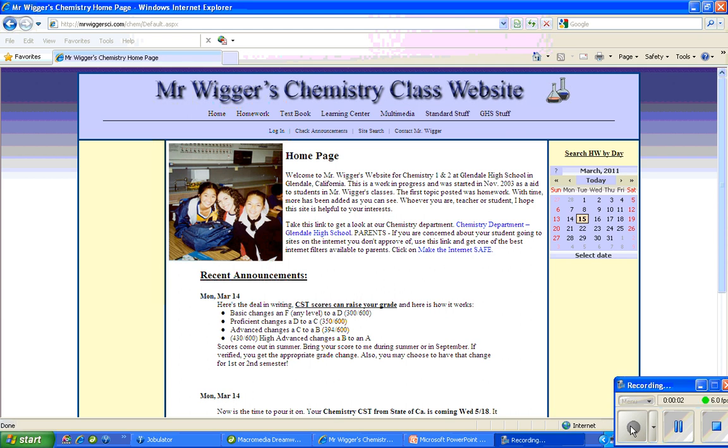In this video I'll be describing how to do a 30 point extra credit assignment using a gas simulator.